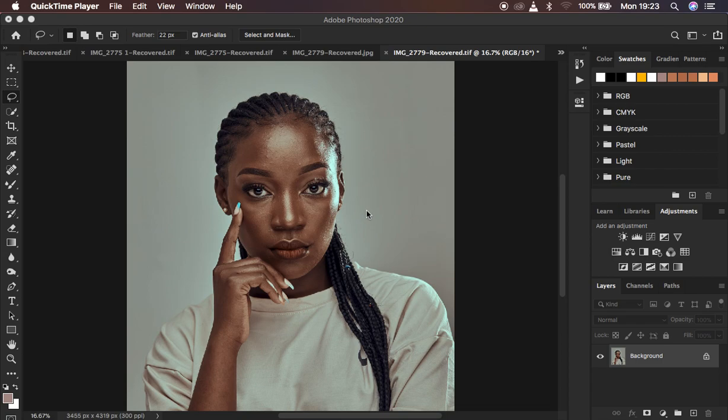What you have to understand about frequency separation: it is a skin retouching technique that divides the image into the textures and the colors. When you work on the textures independent of the colors and at the end of the retouching process combine both layers, you end up with a very nice, good-looking image retouched within Photoshop using frequency separation.